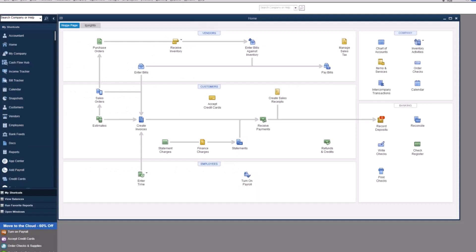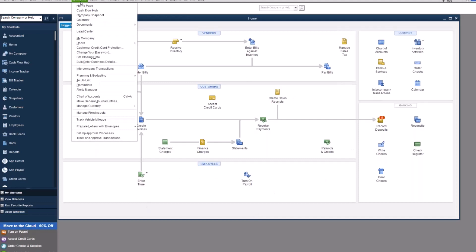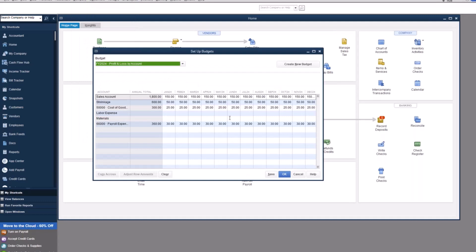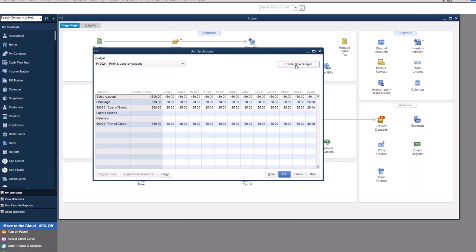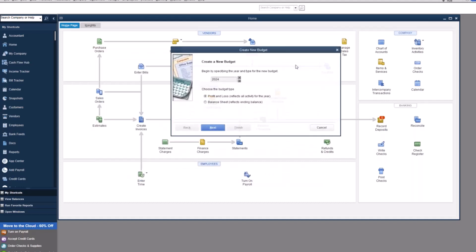So here is our QuickBooks Enterprise file. As it stands right now, we have the home page. We're going to come up to company settings right now, planning and budgeting, setting up budgets. Now, I do have a budget for 2024 in here. This is demo files. We just have limited data in it. But what we can do is let me show you a couple of new pieces to it. So what happens if we don't want to look at our older data? We want to create a new budget. We can come up here to create new budget.